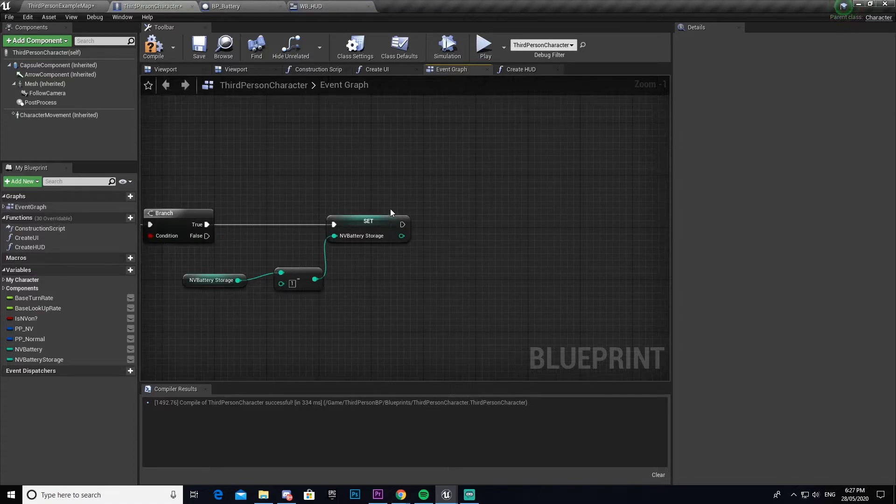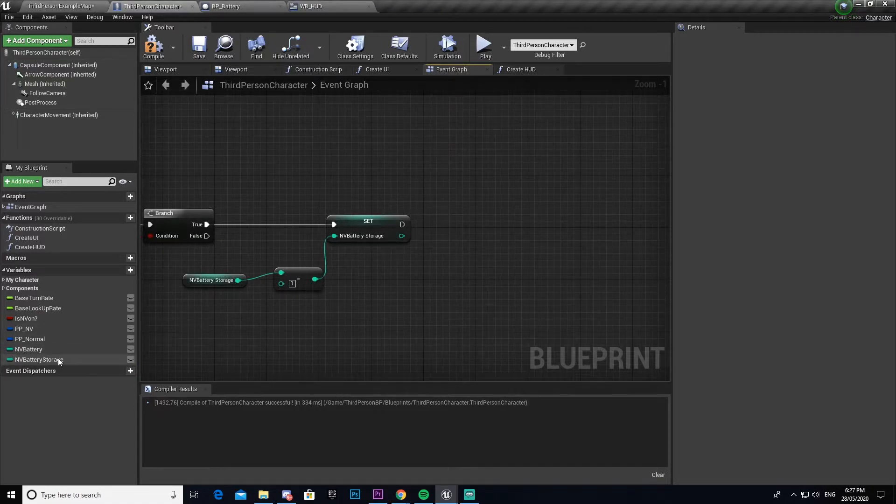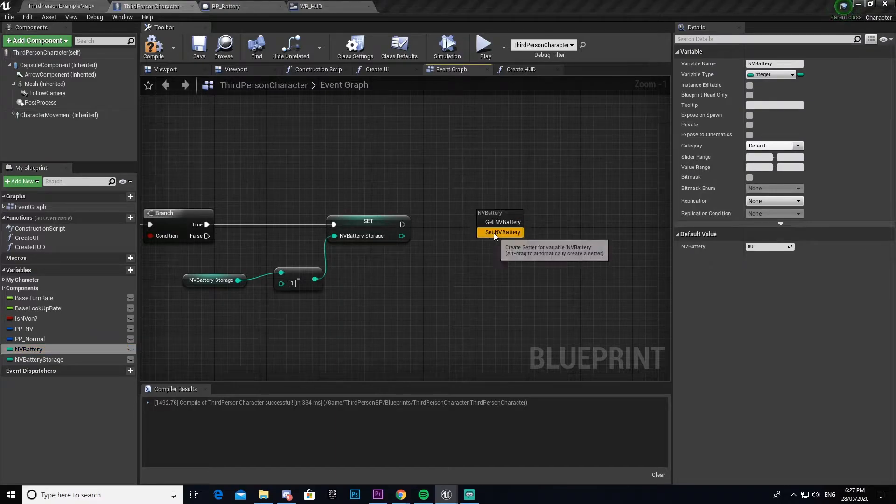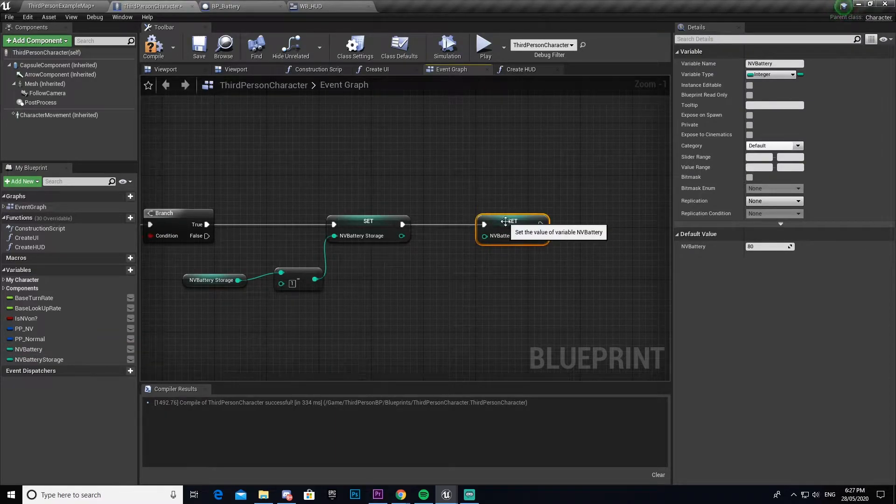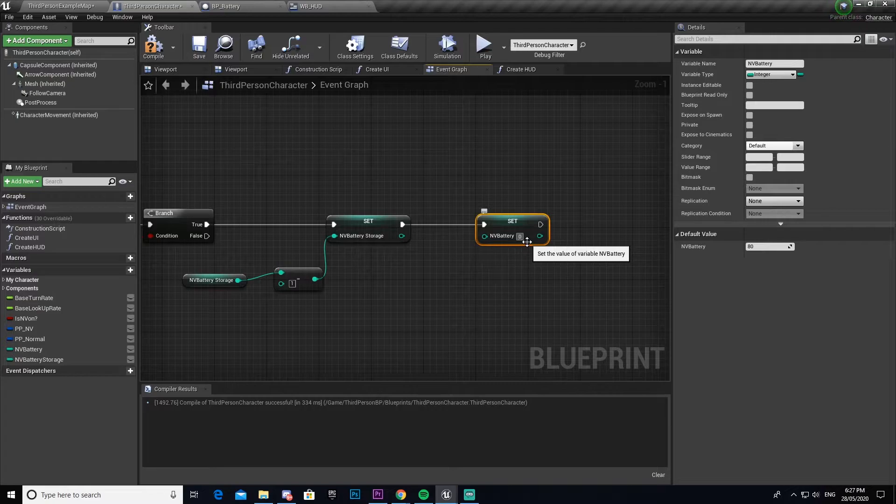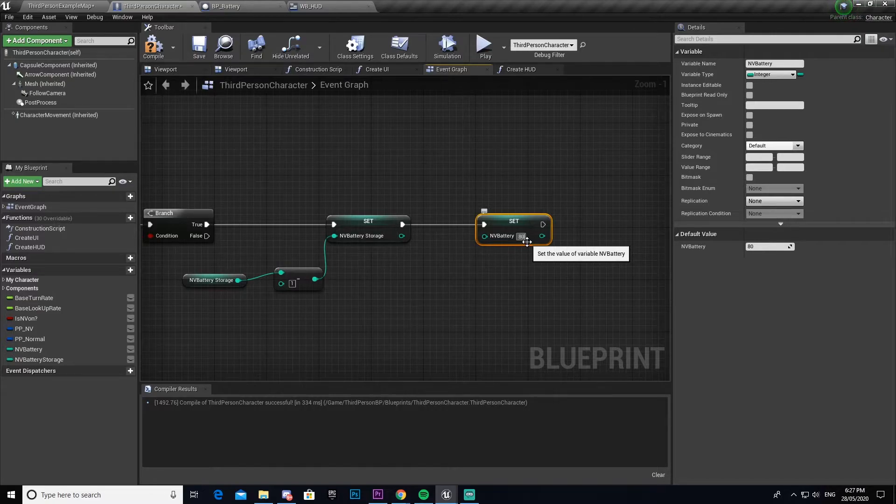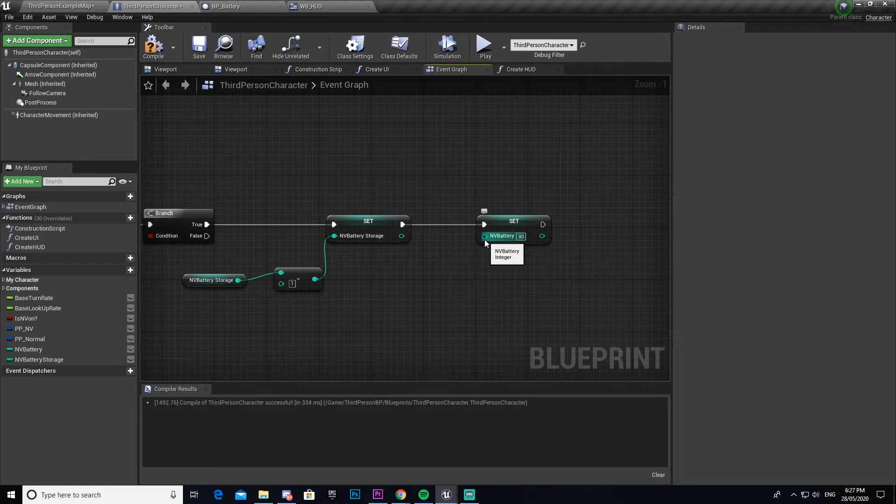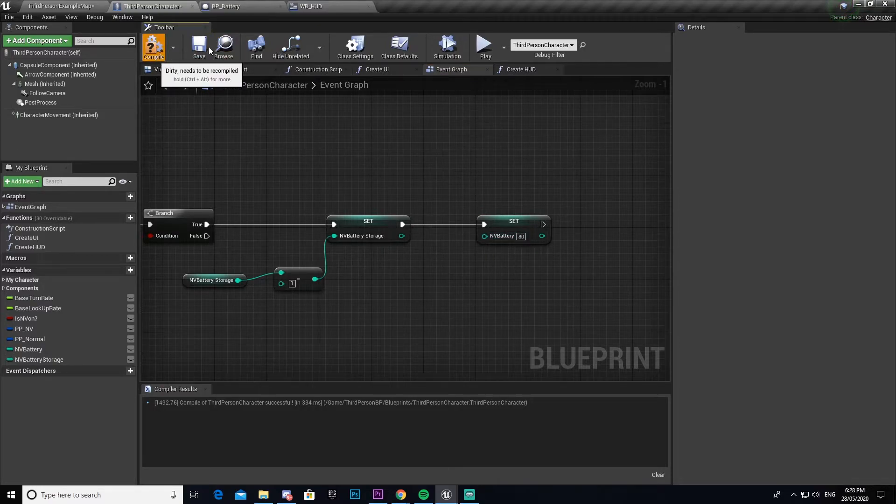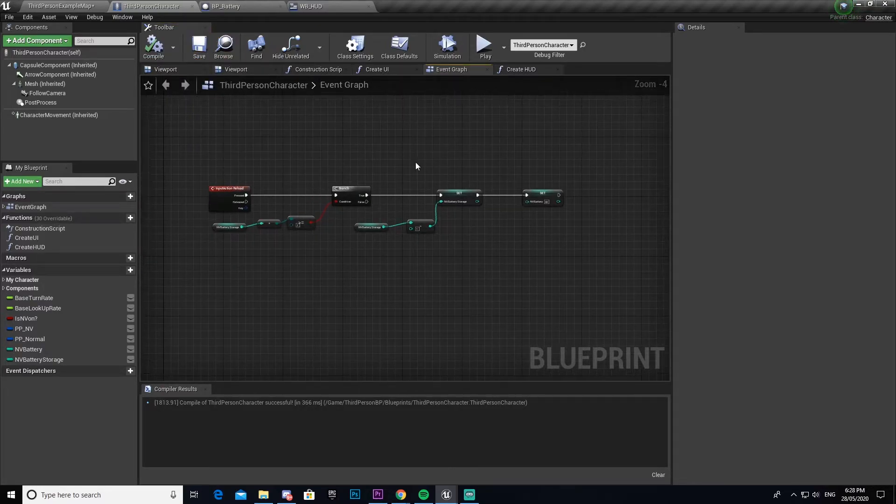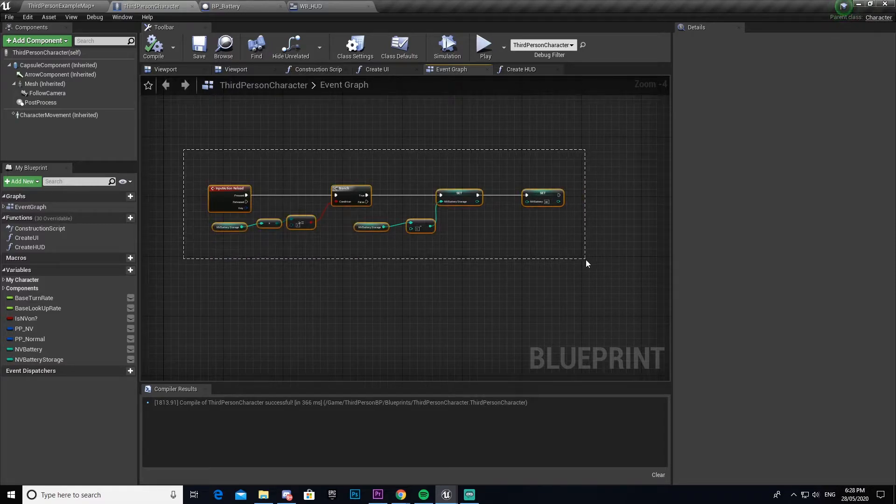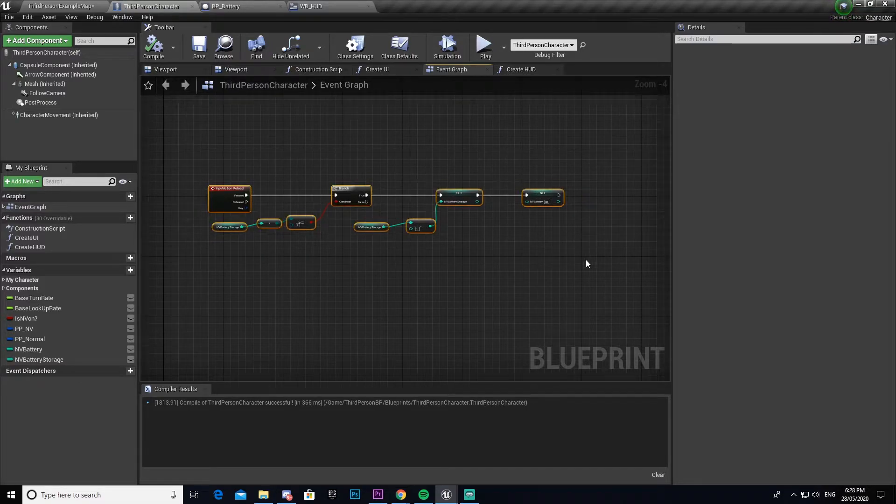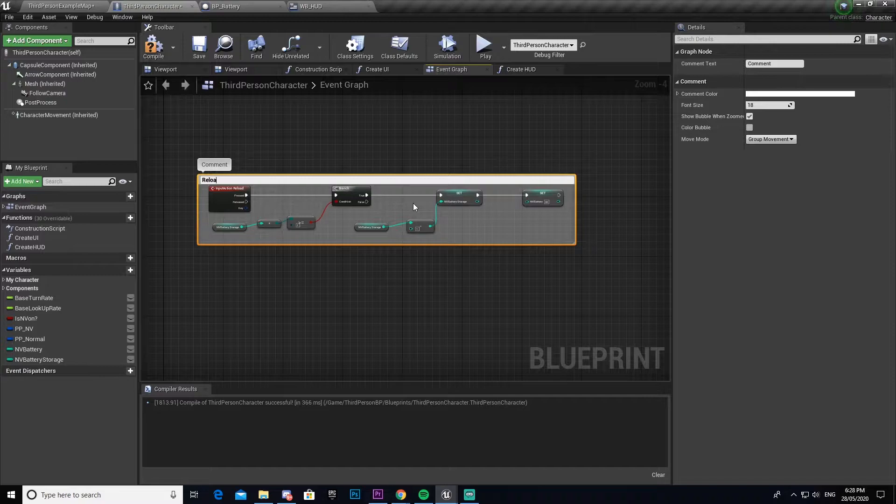What this does is that once we do have this it will minus one battery so that we don't have an infinite loop. And then it will set the NV battery to whatever number you have NV battery set. In my case I'm just going to enter 80. If you wanted to you could just drag out NV battery and put it into there, but I'm not bothered. So now what this does is whenever we press our R key as long as we have a battery it will reload. I'm going to go ahead and name that, we're going to call this reload system.